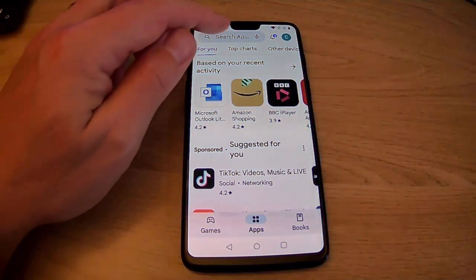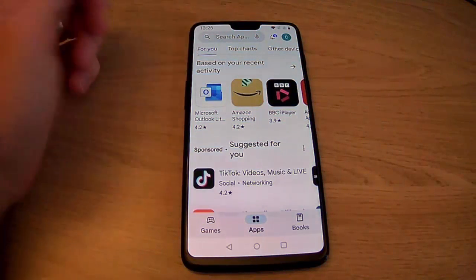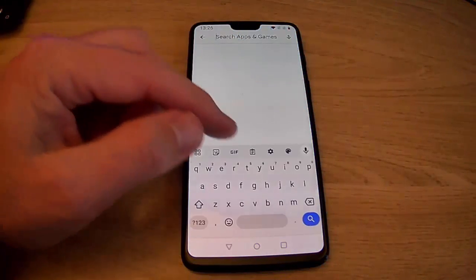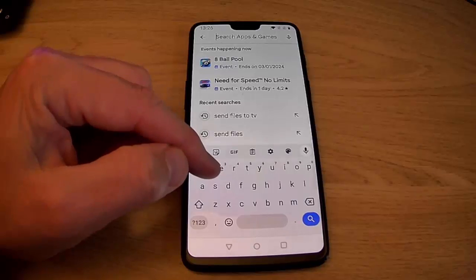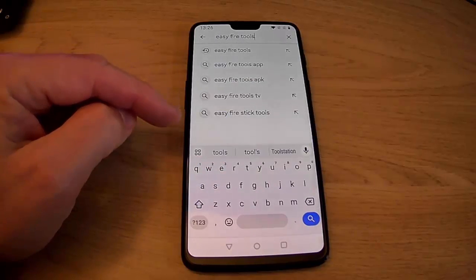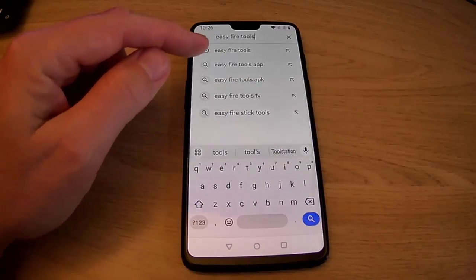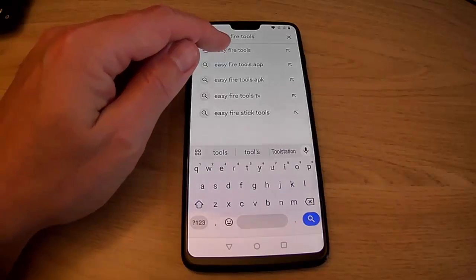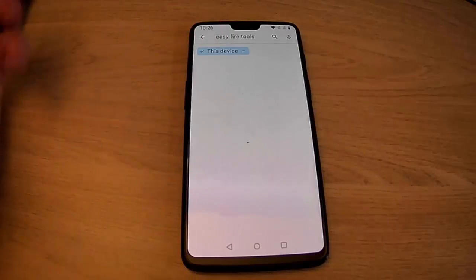So go into it and then tap in the search, and then we need to search for Easy Fire Tools, just as it's shown on screen there. Tap on it once you see it.